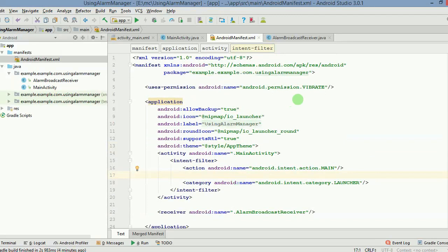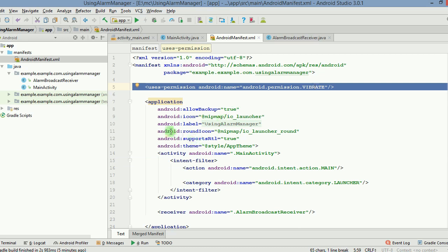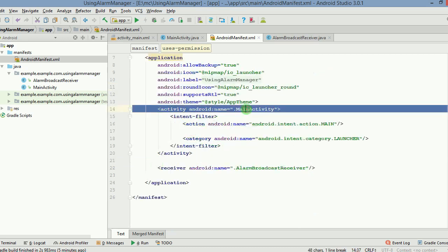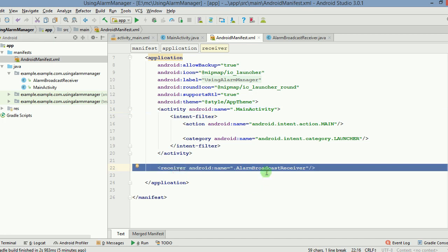The manifest has a permission here which is for vibrate. We will be using the vibrate services of Android and that's why I have put vibrate permission here. And then there is this one activity which is doing all the role and then there is one receiver that we have used here. The name of the receiver is Alarm Broadcast Receiver.